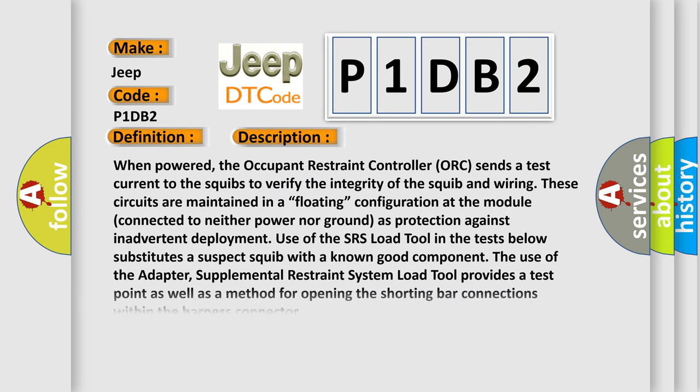When powered, the occupant restraint controller or ORC sends a test current to the squibs to verify the integrity of the squib and wiring. These circuits are maintained in a floating configuration at the module, connected to neither power nor ground as protection against inadvertent deployment. Use of the SRS load tool in the tests below substitutes a suspect squib with a known good component. The use of the adapter supplemental restraint system load tool provides a test point as well as a method for opening the shorting bar connections within the harness connector.